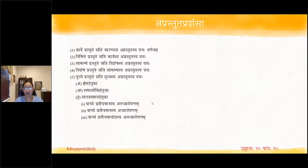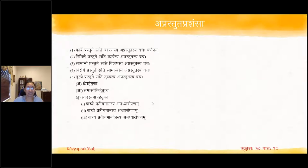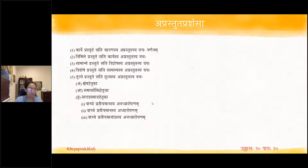In Aparasthuta Prashamsa, there are five varieties: Karye Prasthute Karanasya Aparasthutasya Varnanam; Nimitthe Prasthute Aparasthutam Karyam; Samanyam Prasthutam which is Pratiyamanam, and then Vishesa will be Aparasthutam and that is being described; when Vishesa is Prasthutam and Pratiyamanam, Samanyam the Aparasthutam will be described. The fifth one has further divisions.